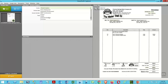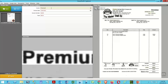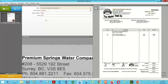Over here I can define information — for example, choosing the vendor. In this case it's Premium Springs Water Company Incorporated. I've got my metadata tags for this document, and I can export it anytime with the export button. I'm going to export this document multiple times to test out my autofiling template.